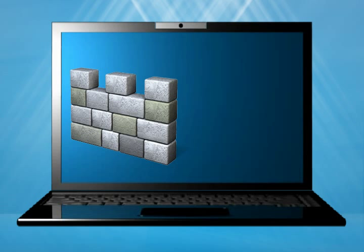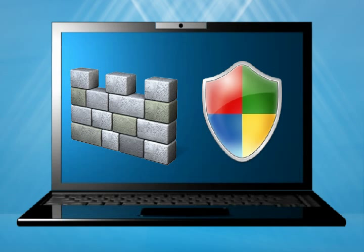Make sure you have reputable and up-to-date security programs guarding your computer, and your firewall is on.